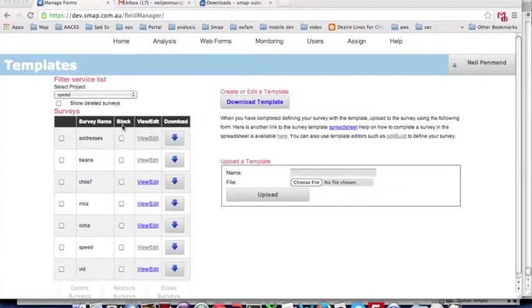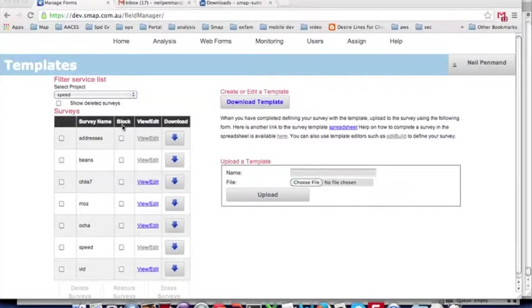I'm going to show the process of completing a survey end-to-end in SMAP. That is, creating the survey, completing it on the phone, and then looking at the results in an exported spreadsheet.